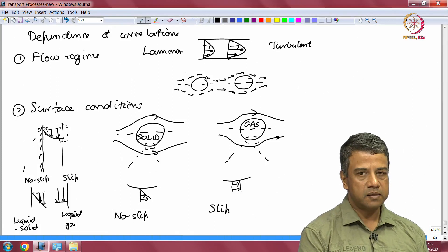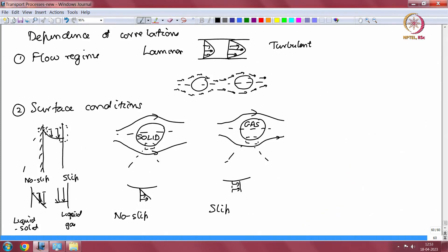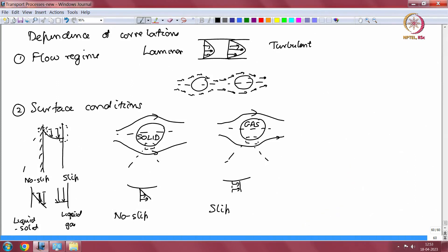We will continue this discussion in the next lecture, where we will discuss low Peclet number and high Peclet number transport, and then proceed to discuss specific examples such as flow in a pipe and flow around a particle, and write down some correlations for these different cases.